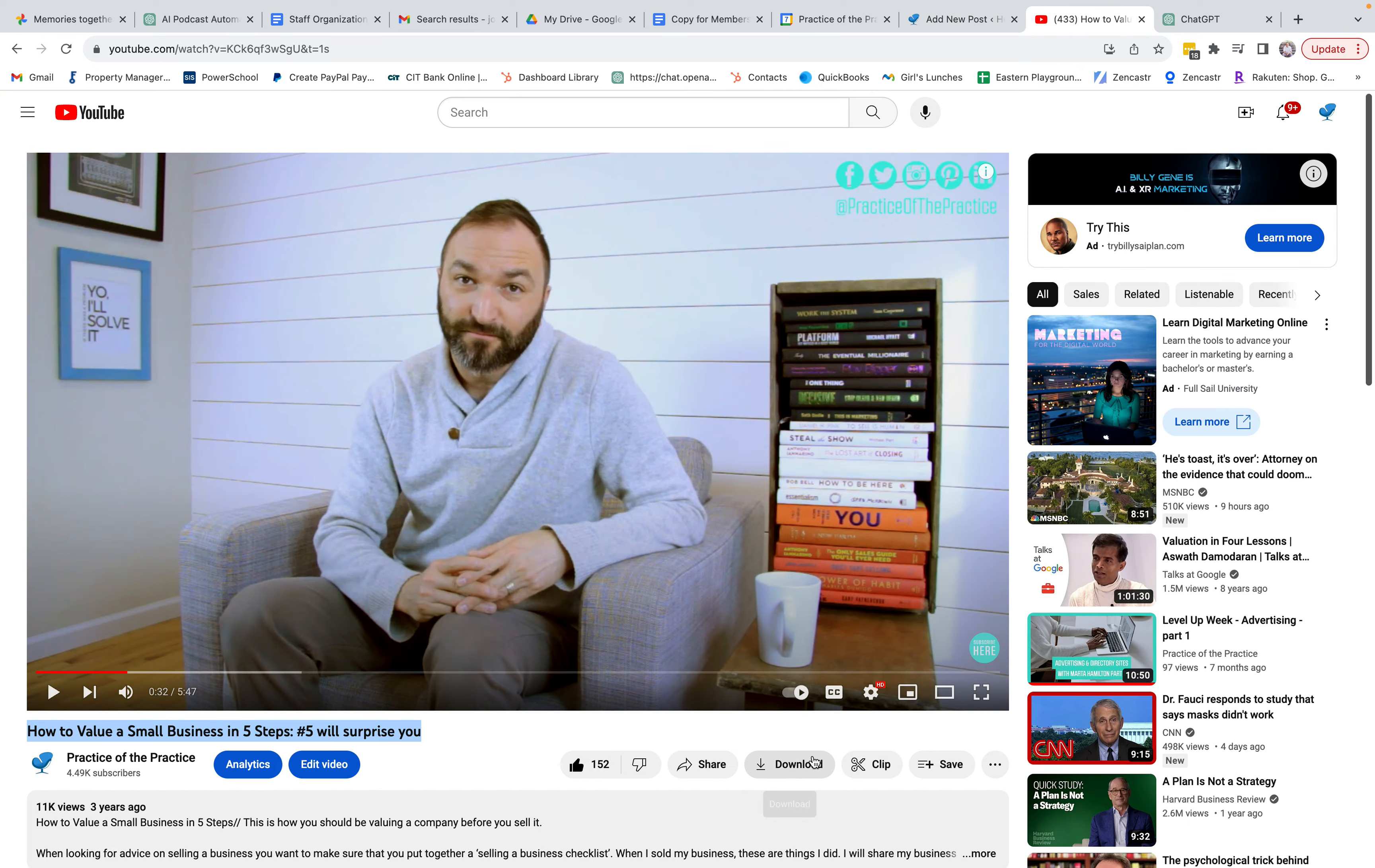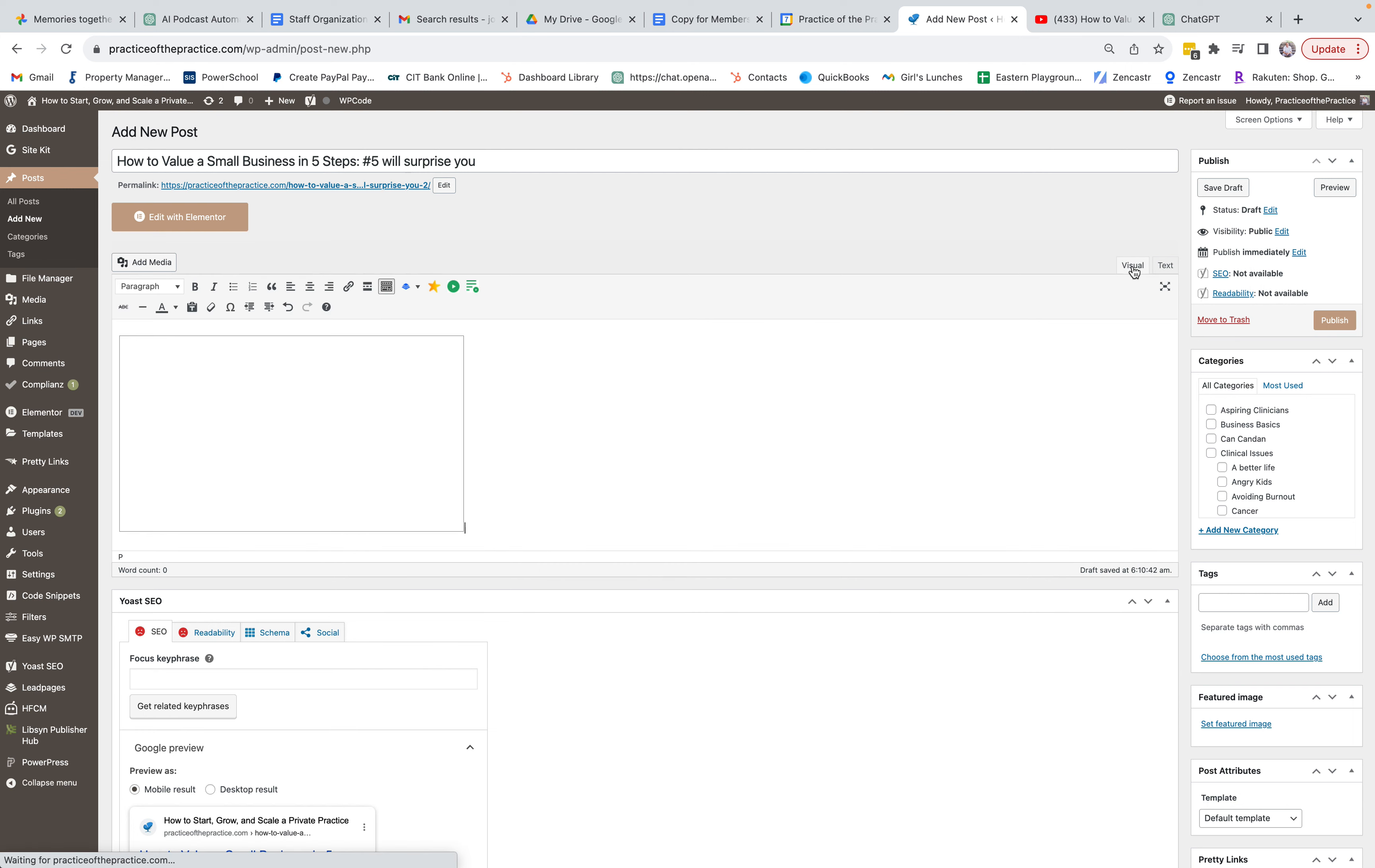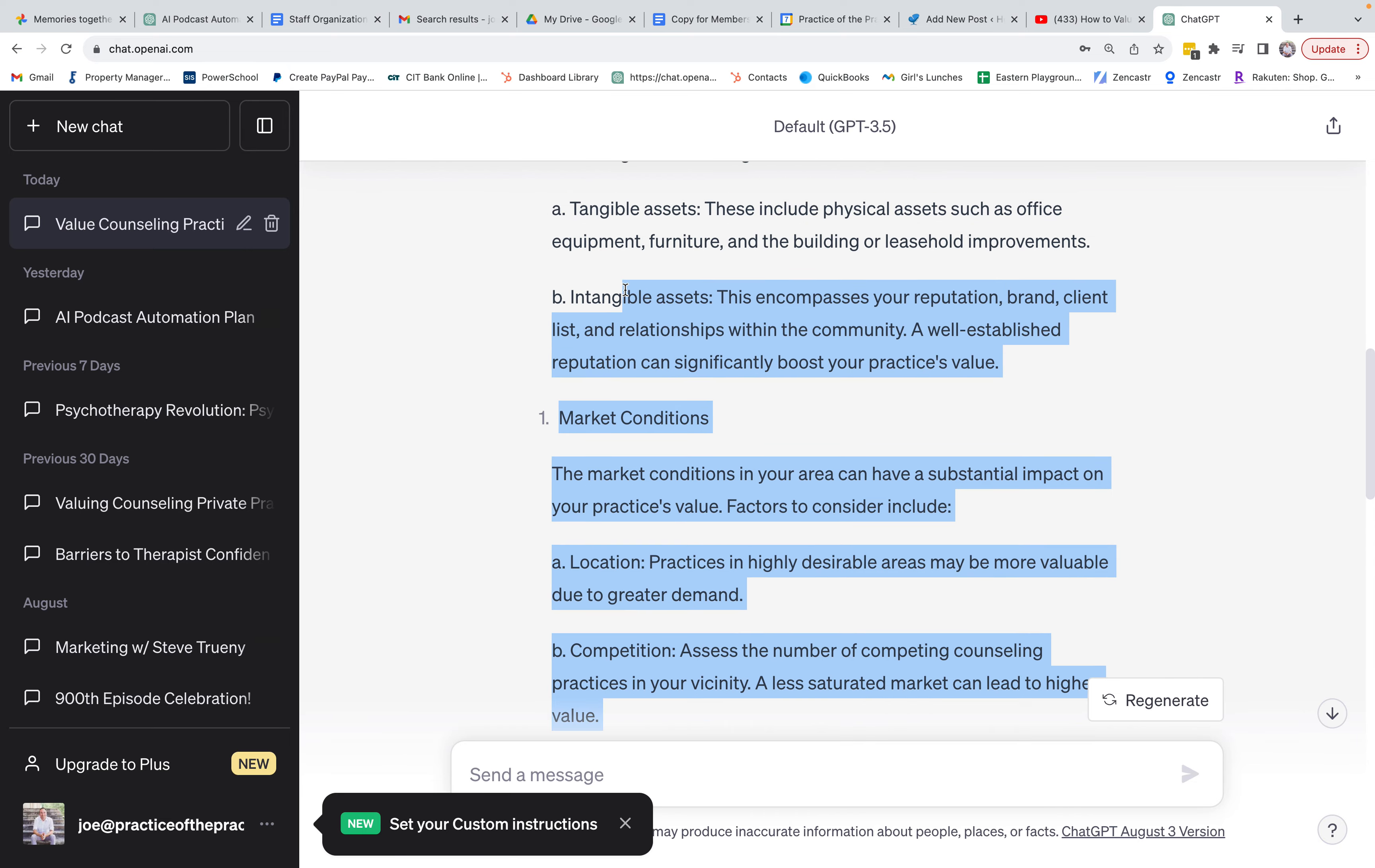So I'm going to go over here to Share, I'm going to go to Embed, we're going to just copy all of this, we're going to pop over here, we're going to go to Text, pop that in with Text, come back to Visual. Now that video is right there and now we've got all of our evaluation and everything that ChatGPT gave us.